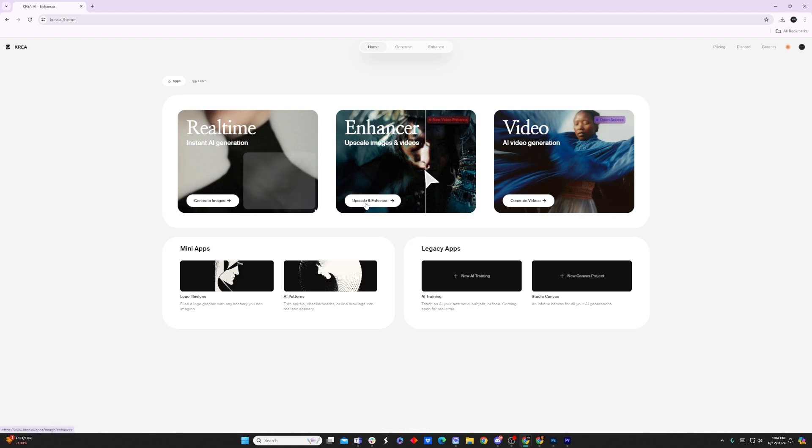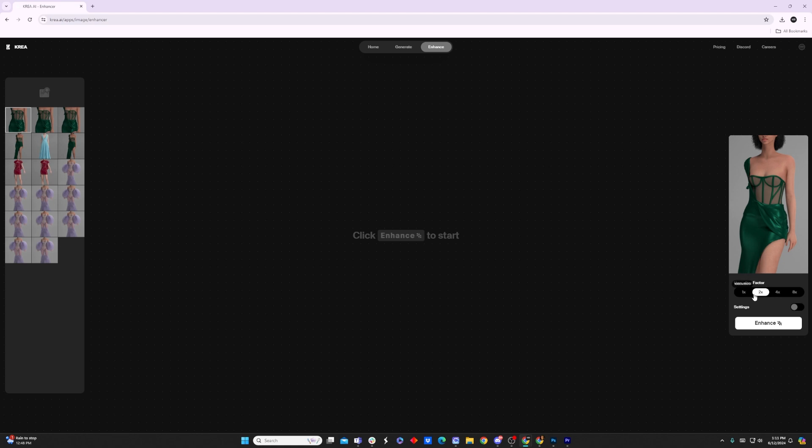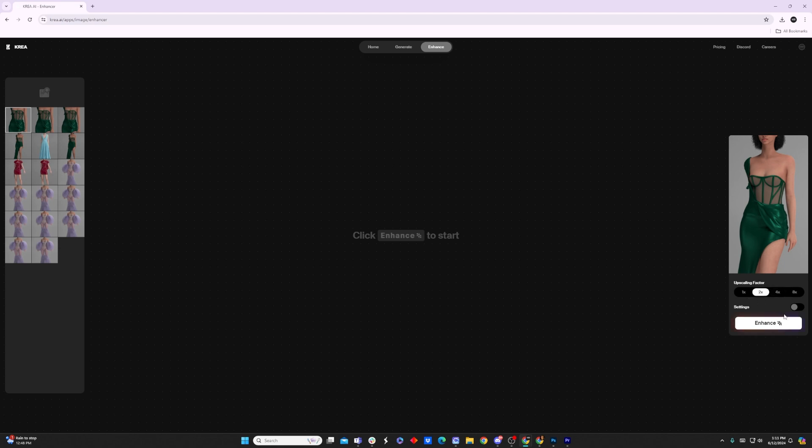And I'm going to go upscale and enhance. Once you upload your image over here, it will automatically populate this window on the right hand side. You can choose your upscaling factor based on the resolution you need. Usually 2K is alright for me, but you can also do 4K if you pay for the membership.